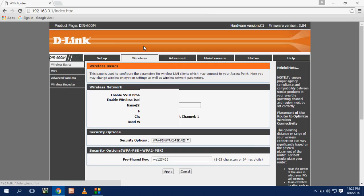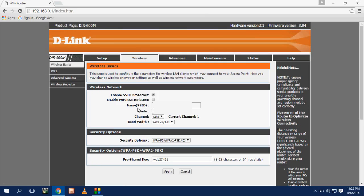Now we are going to set up wireless for your wireless devices. Check on enable SSID and then give the name for your WiFi and leave all the other settings default. Just give the name.